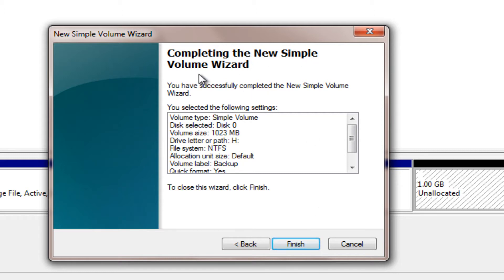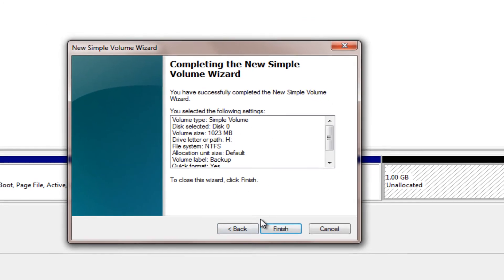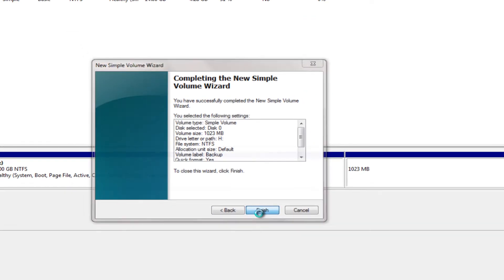Alright. New simple volume wizard. You have successfully completed the new simple volume wizard. Close this window. Click finish.